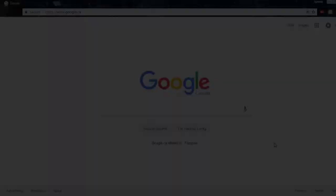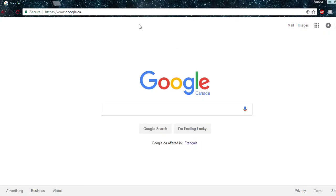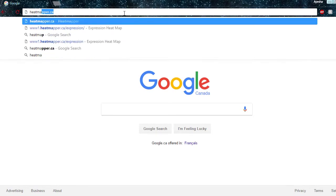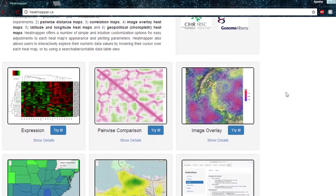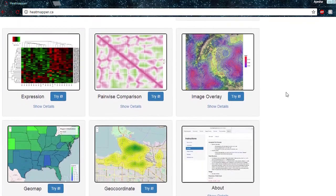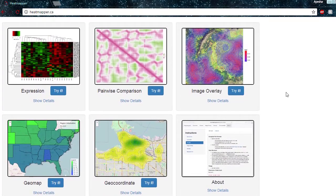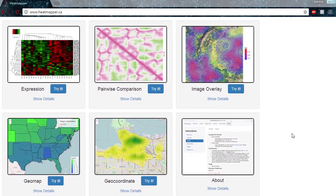To navigate to the Heatmapper interface, open up your favorite browser and type in heatmapper.ca. This will take you to the Heatmapper homepage, where all of the different types of heatmaps can be found. Let's look at the image overlay interface specifically.